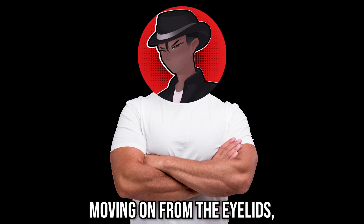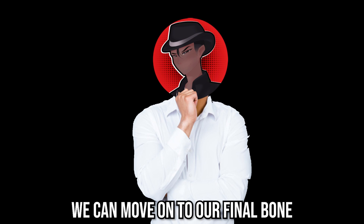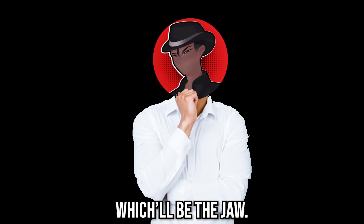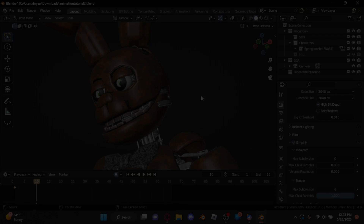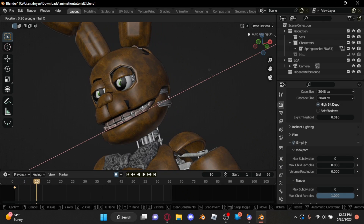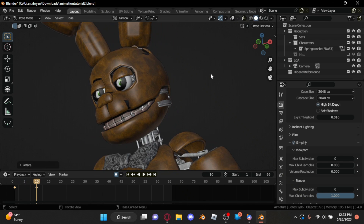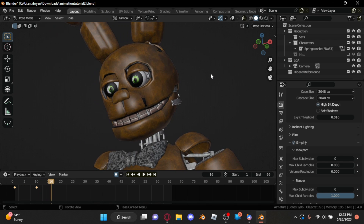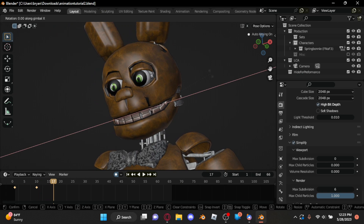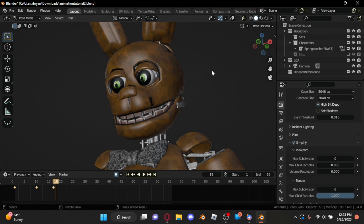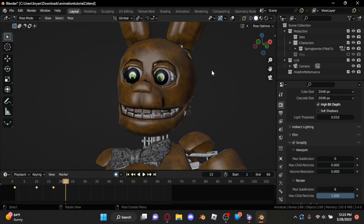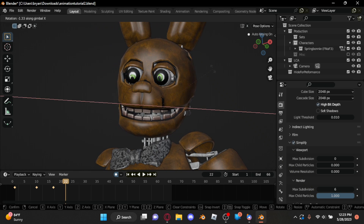Moving on from the eyelids, we can move on to our final bone, which will be the jaw. Use R and X to move it on the X axis, and we're going to animate it like a sort of breathing movement — just move the jaw up and down slowly so it slightly matches our body movement's pace.